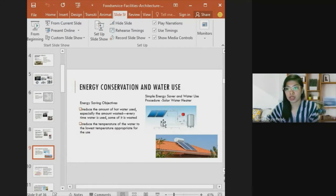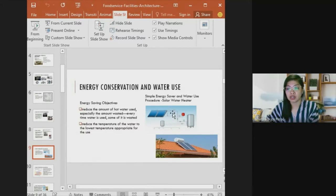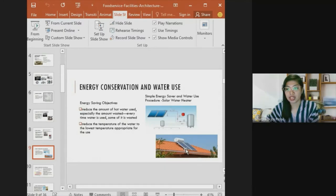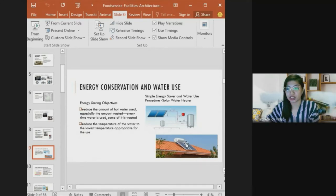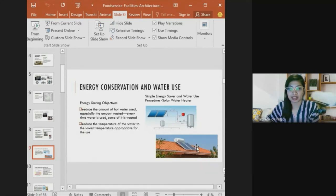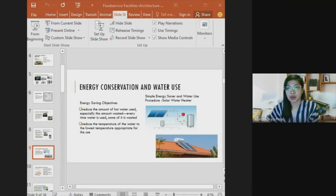One simple energy-saving approach is the solar water heater, which uses solar panels to heat water that is then stored in a tank. This is an example of a straightforward energy conservation and water use procedure that reduces reliance on conventional energy sources.